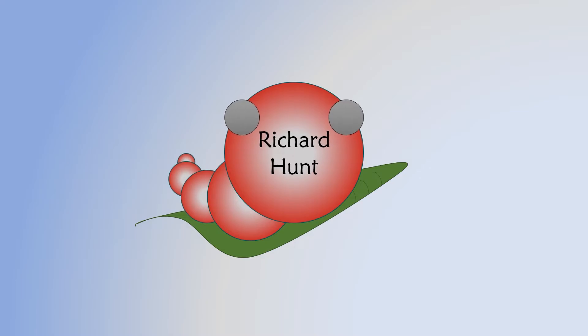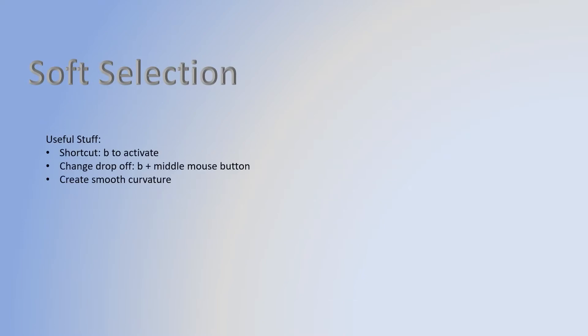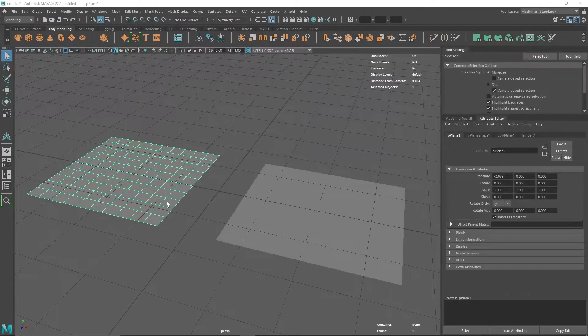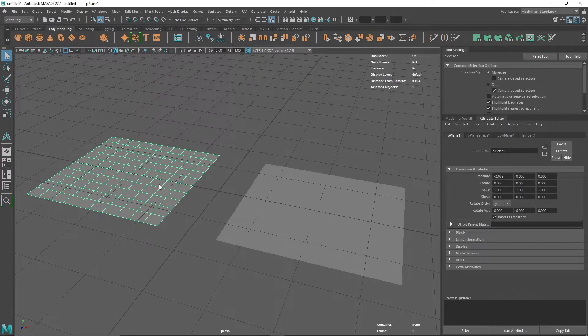What I'm going to show you now is how to do soft selection in Maya to create really lovely curves. Soft selection in Maya is very useful. I'm going to use these two planes here to give you a good idea of what it does.